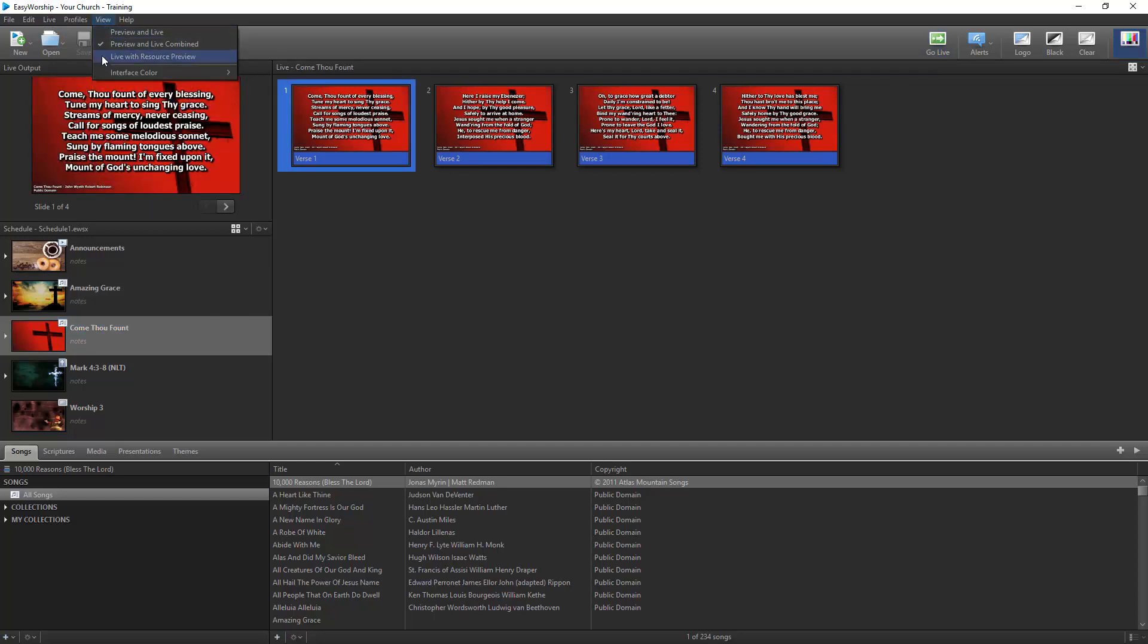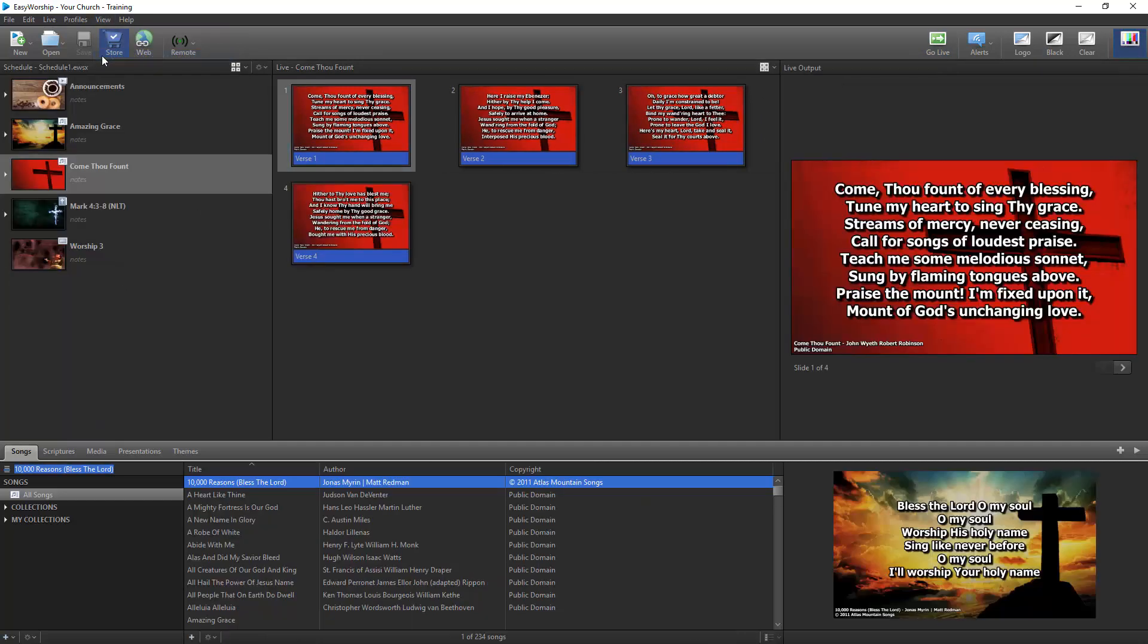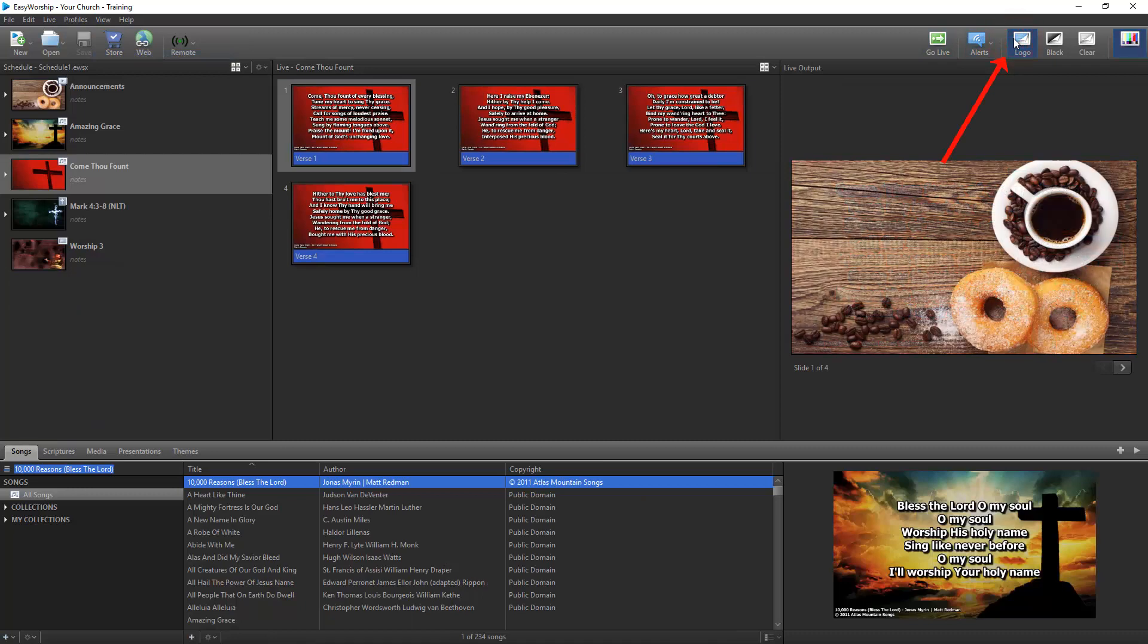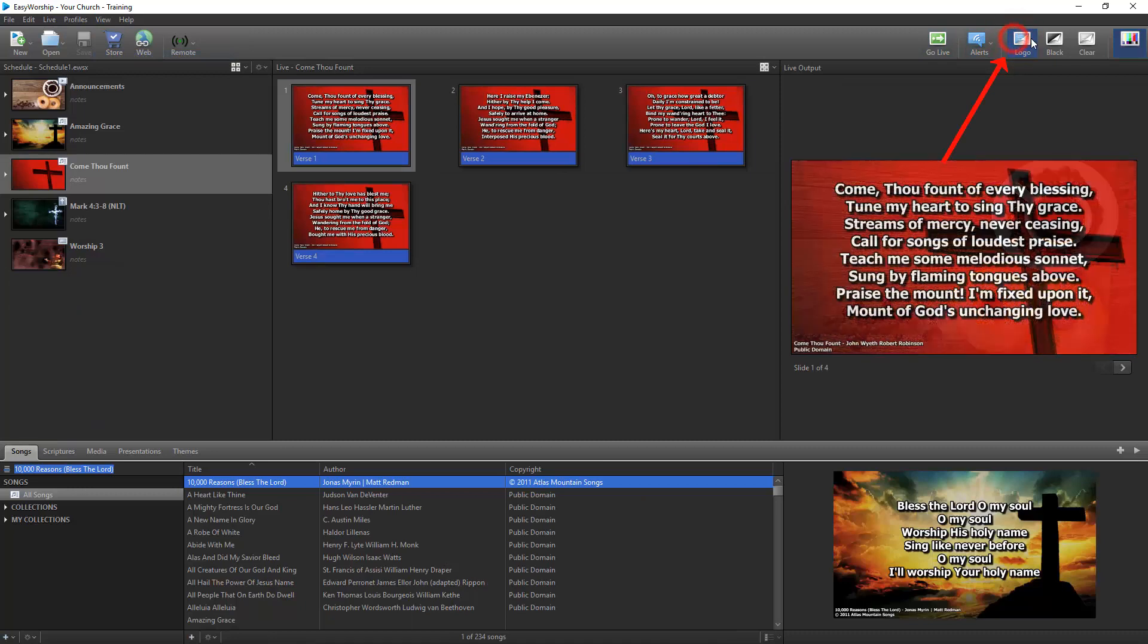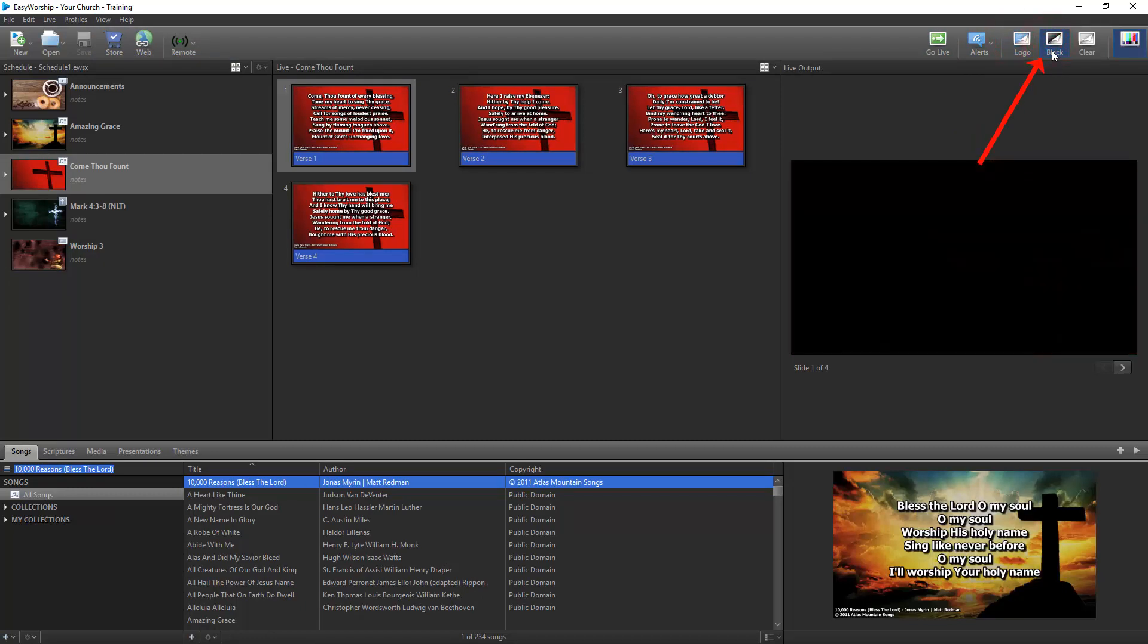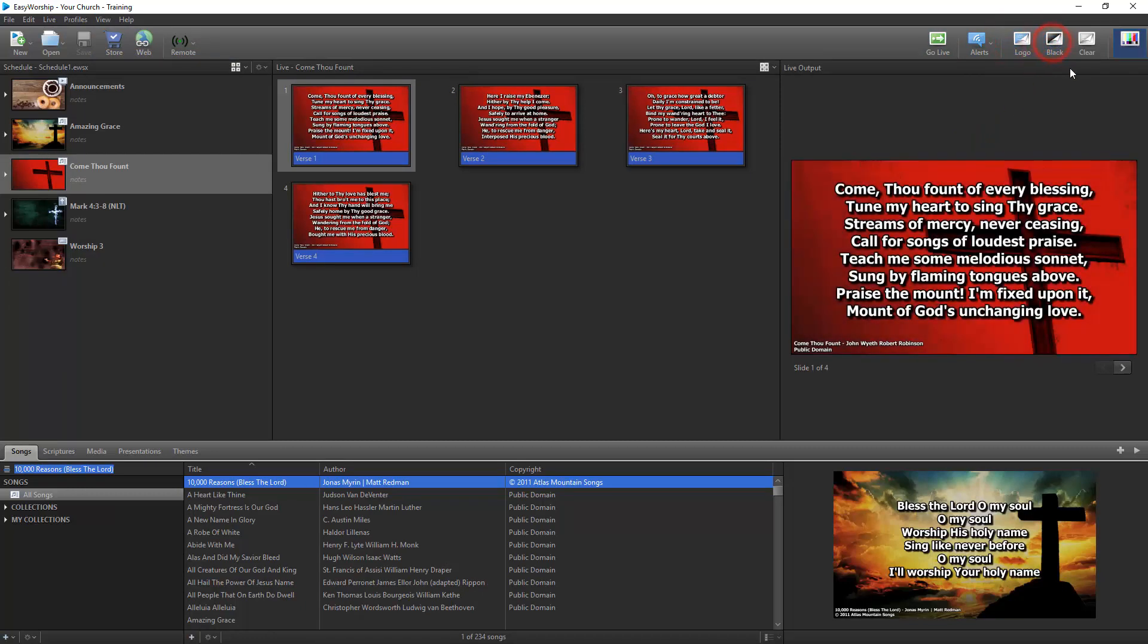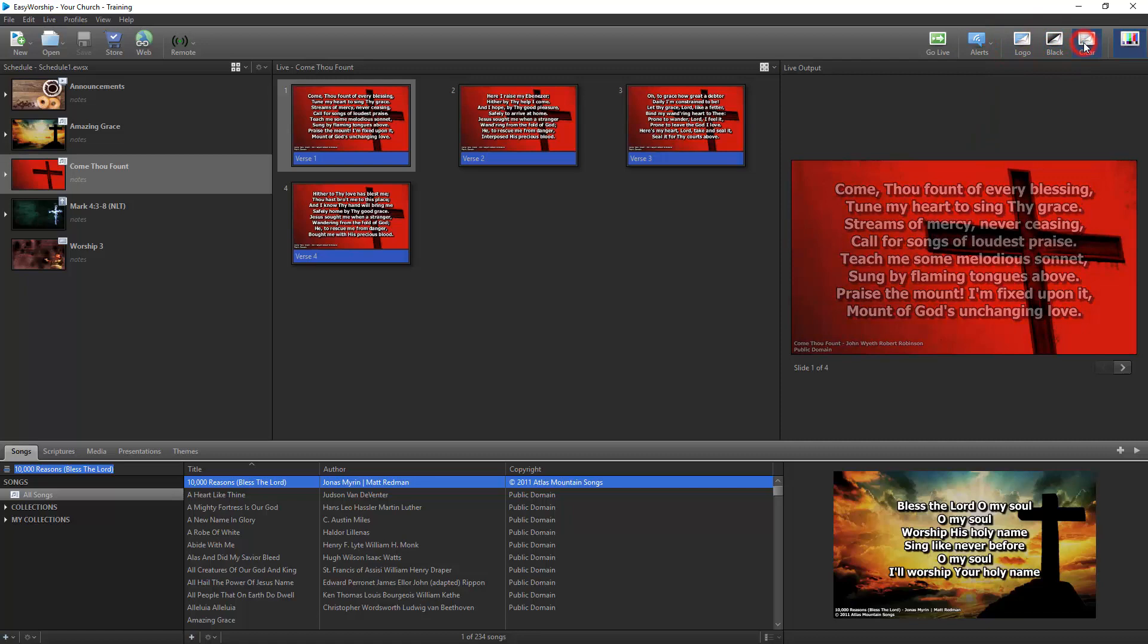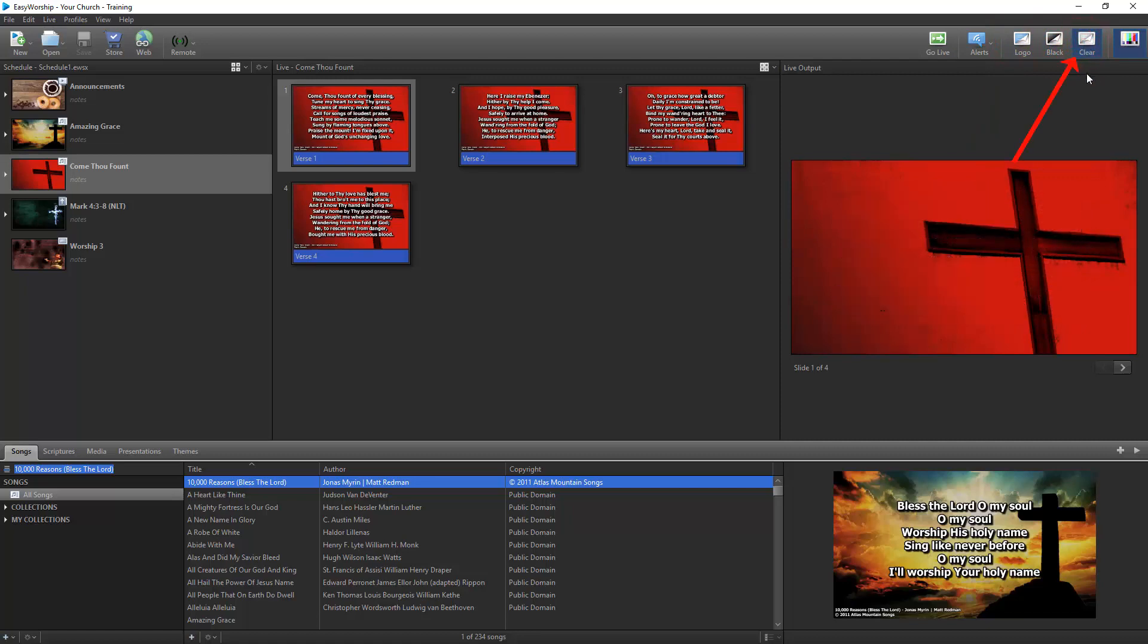You can also use the Logo, Black, and Clear buttons to show the logo, black out the screen, or clear the text from the live slide.